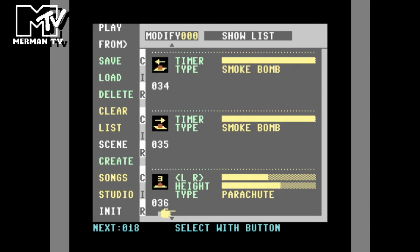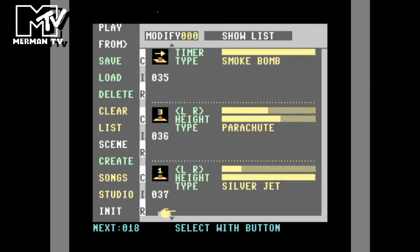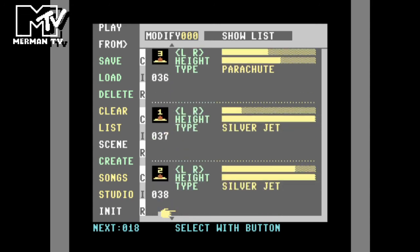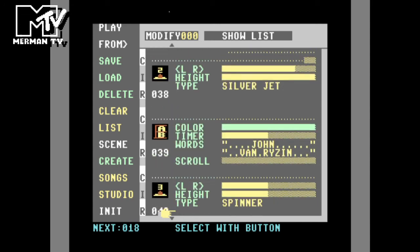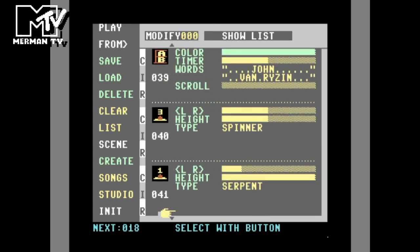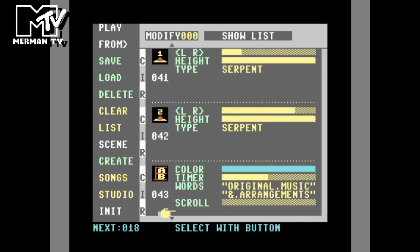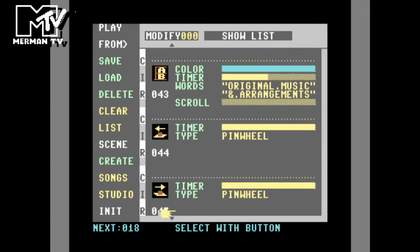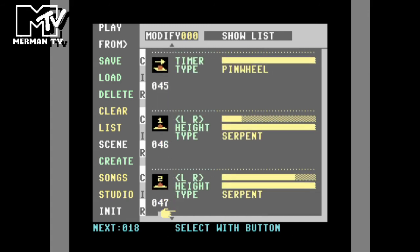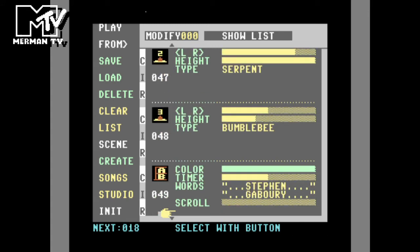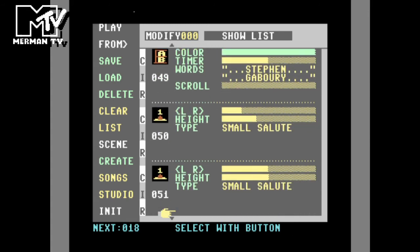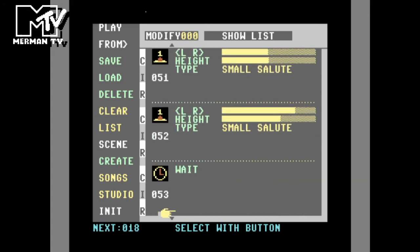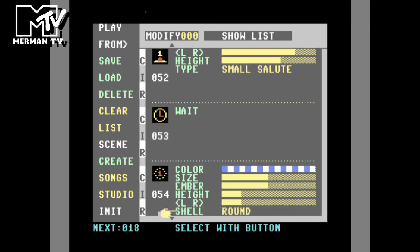There are also more words and parachute options. Then we'll see the larger fireworks come later in the display. There's also a wait command that allows you to wait for a certain amount. Now we're on to the larger fireworks.